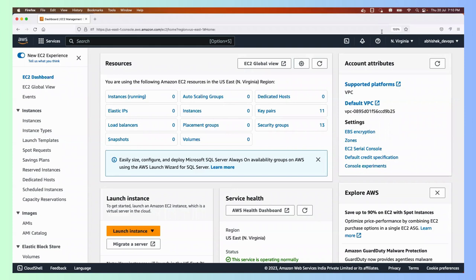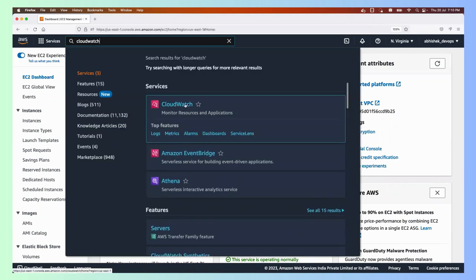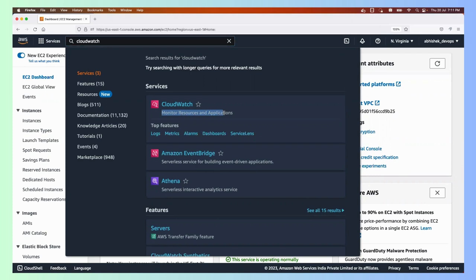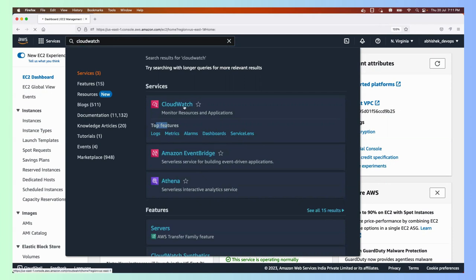I've logged into my AWS account and searched for CloudWatch in the search bar. AWS describes CloudWatch as helping you monitor resources and applications — exactly what we covered in the theory part. The top features according to AWS are: logs, metrics, alarms, dashboards, and service lens. We'll focus on logs, metrics, alarms, and dashboards.